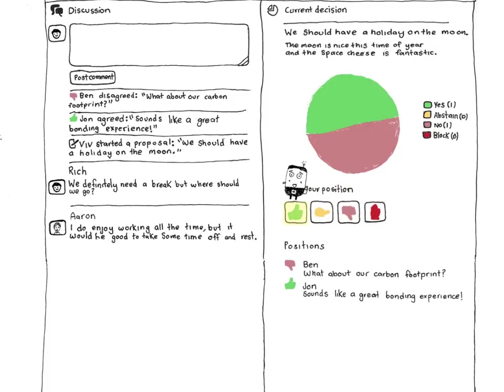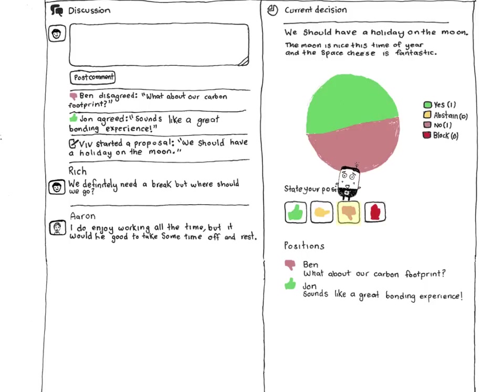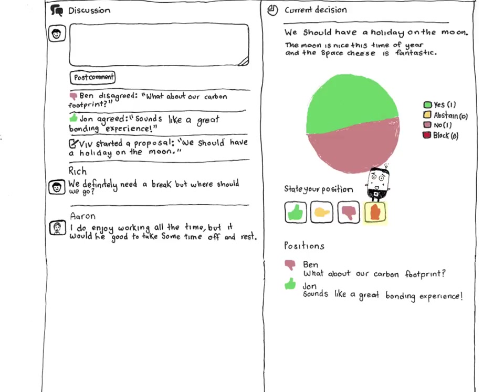Clicking agree means you're happy with the proposal. Abstain means you're unsure or you're happy for the group to decide without you. Clicking disagree means you think there might be a better alternative, but you're willing to go with the group's decision. If you've got serious objections, you can click block to say you'll be extremely unhappy if this proposal goes ahead.